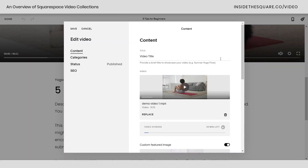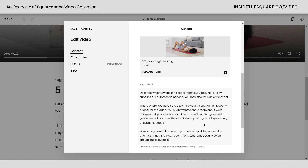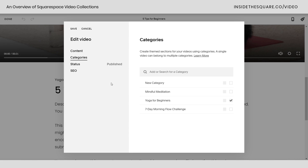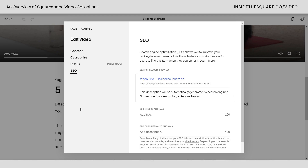That was a lot of content, so here's a quick recap. Each video has its own title, the actual video itself, a custom thumbnail image shown on the video list page, a custom description, and its own URL. You can assign categories — selecting existing ones or typing in a new one — and set the status to draft, published, or scheduled for a specific date and time. You also have an SEO option to add a title and description for every individual video.